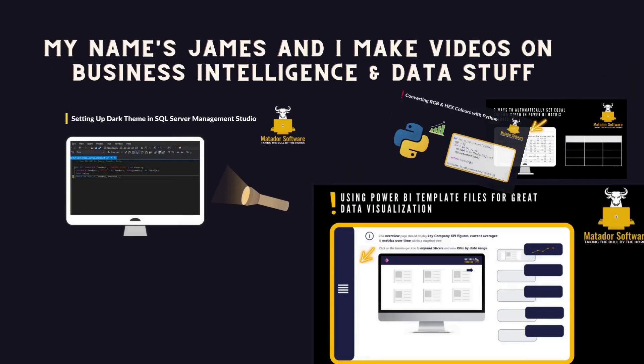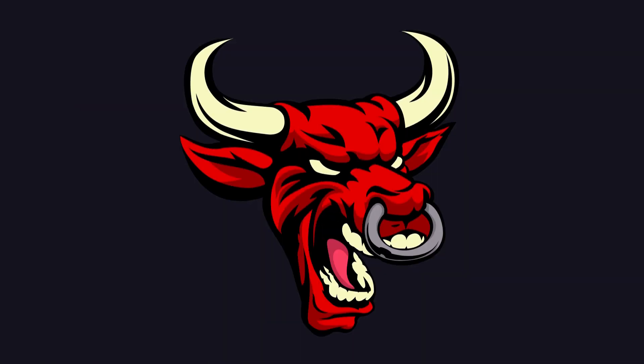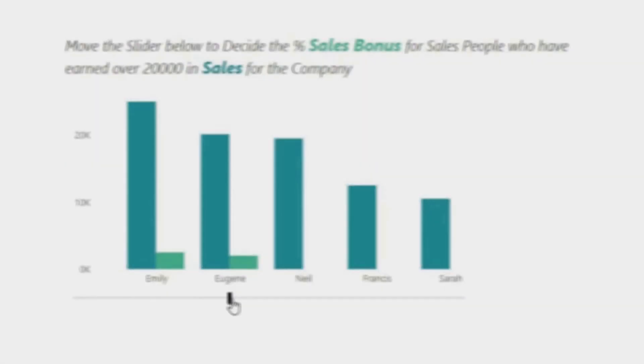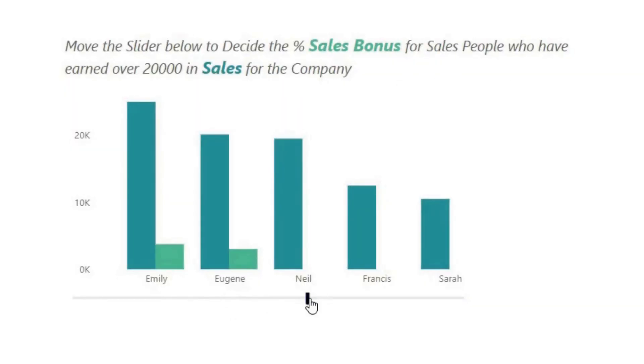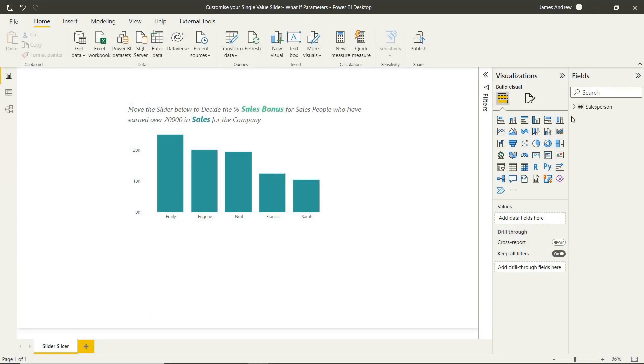Hello and welcome to this short Power BI tutorial with me, James from Matador Software. Today we're going to be looking at how we can create and customize a single value slider or the single value option within our slicer.